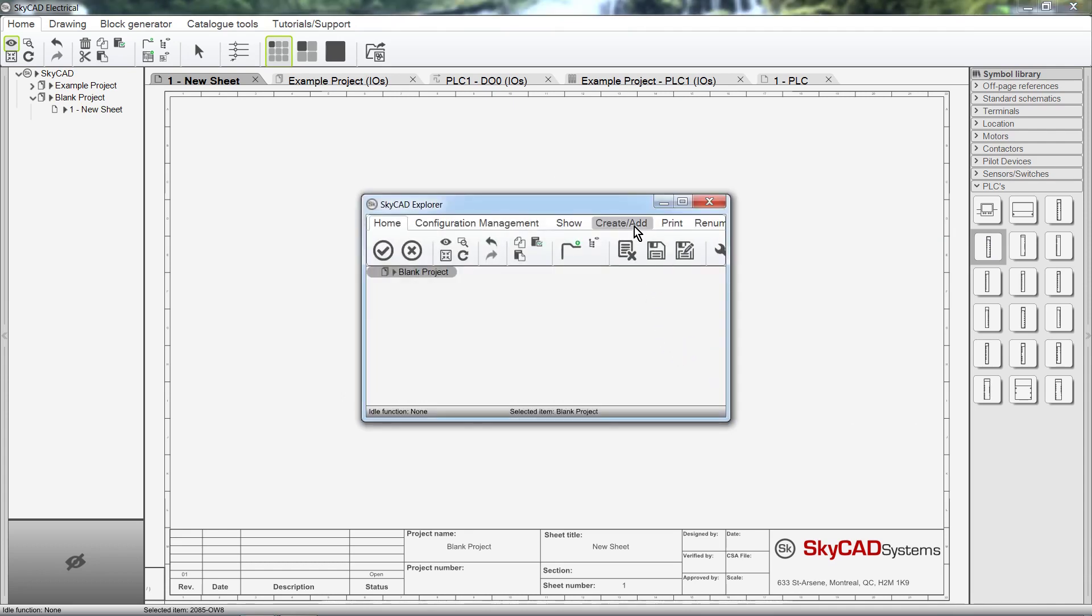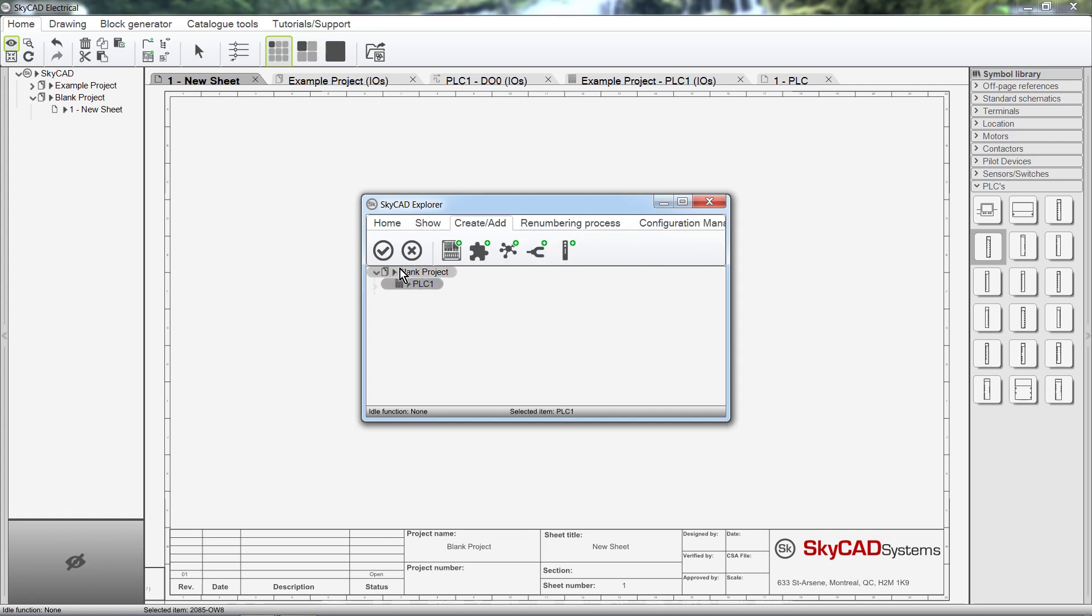Click on the Create Add tab and select New PLC. Select the PLC and click OK.